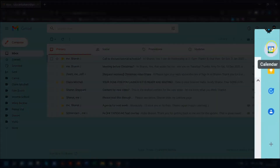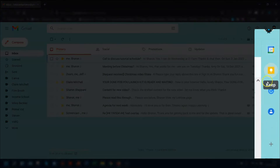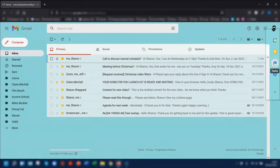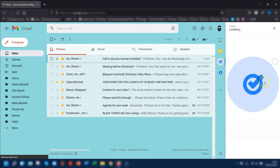So if you hover over each one, it will tell you what they each do. So you have the calendar, the Keep, and the blue circle with the tick in the middle is Tasks. So if you click onto there, it will open up your Google Taskbar.